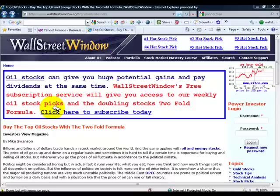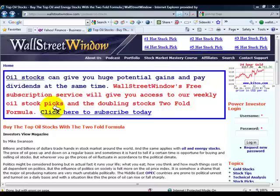Mike Swanson here. I want to show you something really interesting when it comes to oil and energy stocks. I have this two-fold formula system for picking out the stocks I believe will perform the best in the stock market. It has various technical and fundamental factors, but when you look at the fundamental factors, oil stocks really stand out.